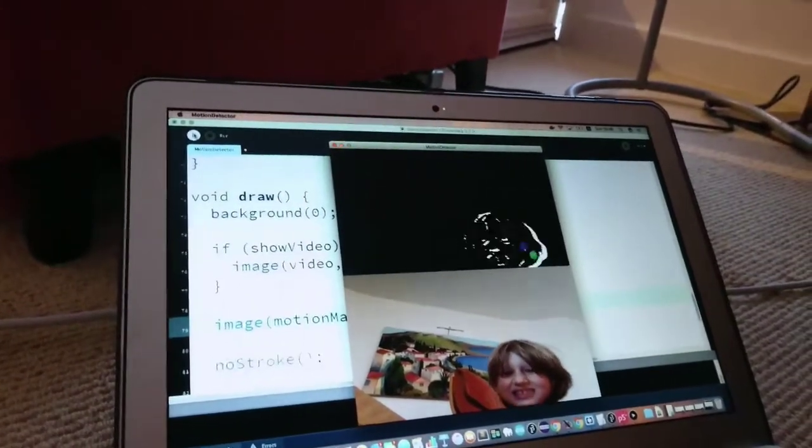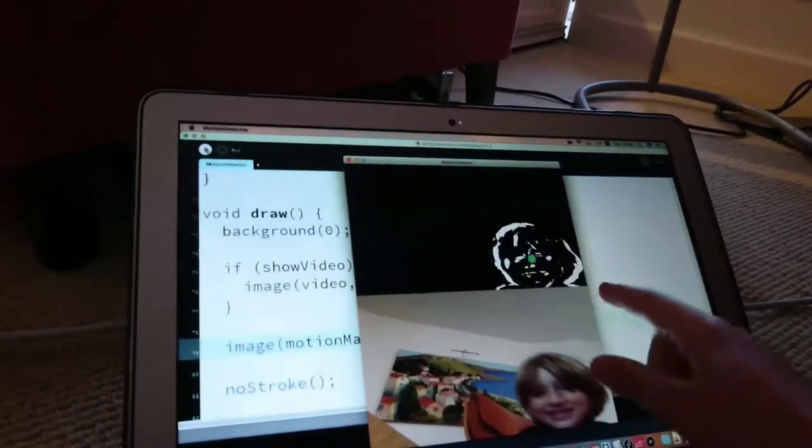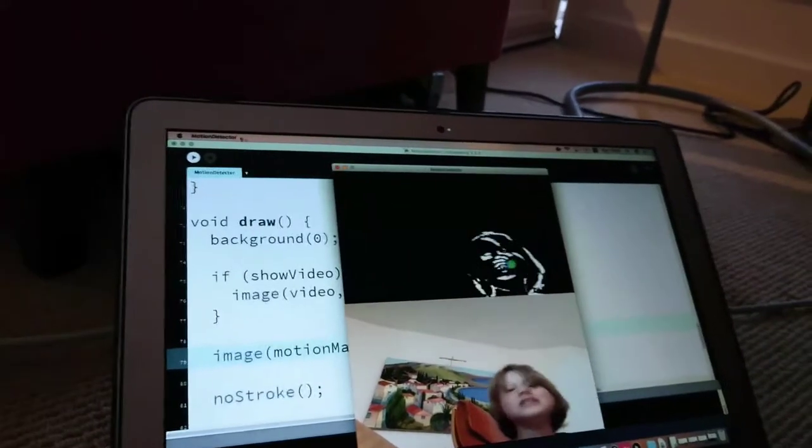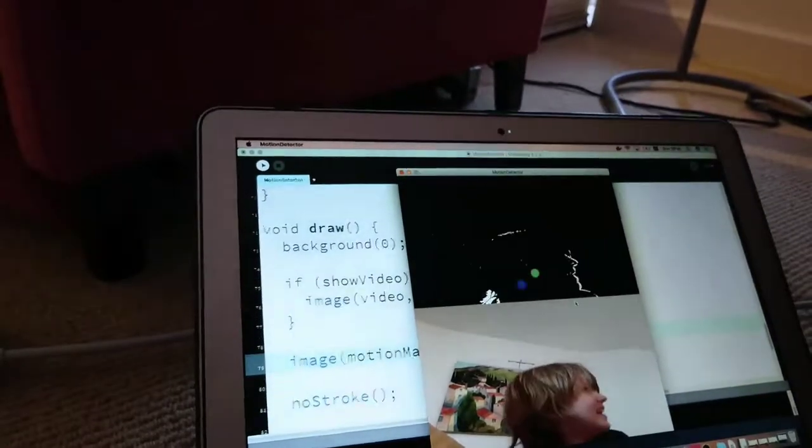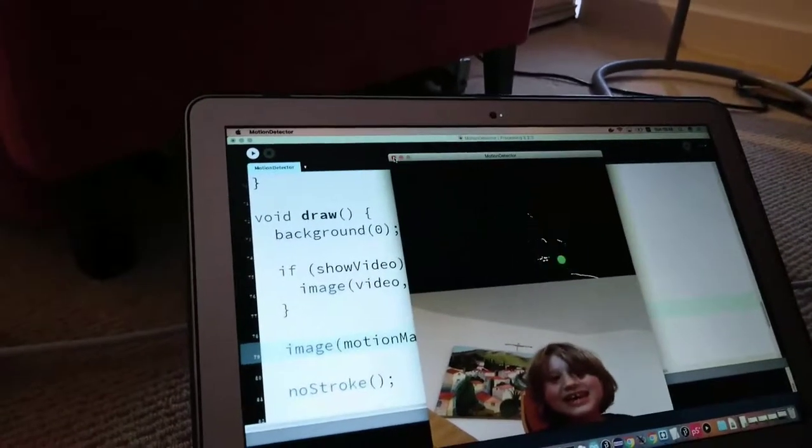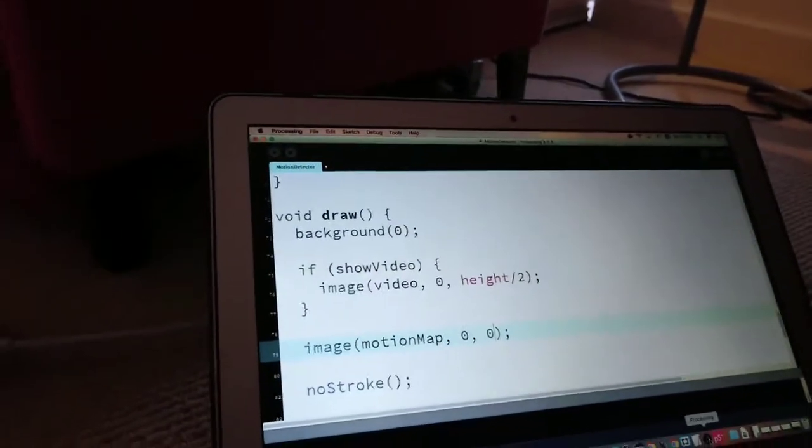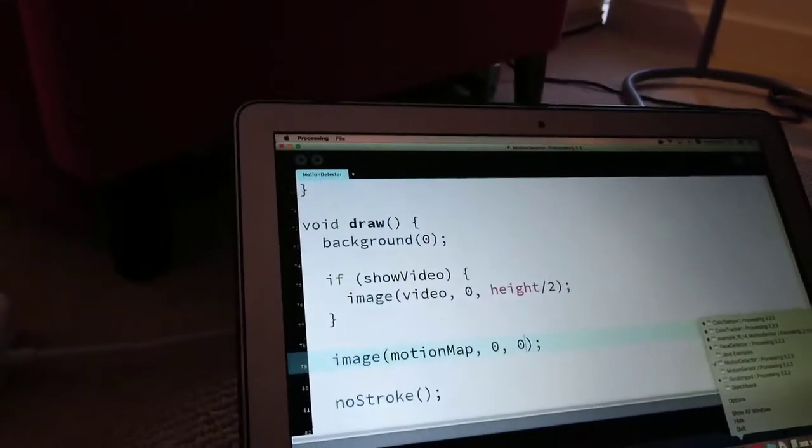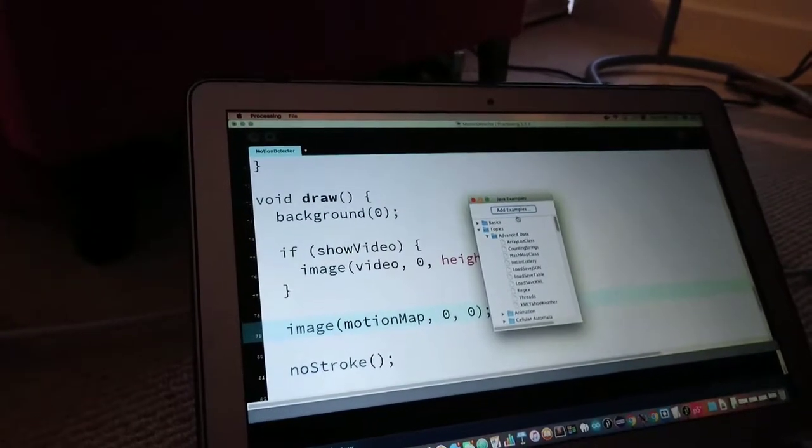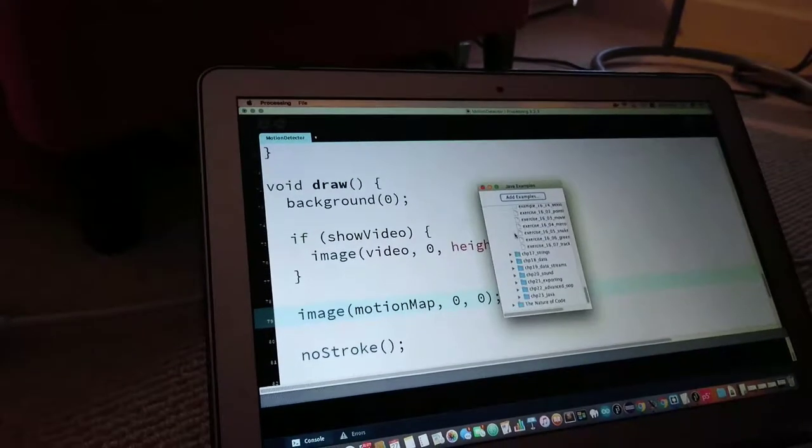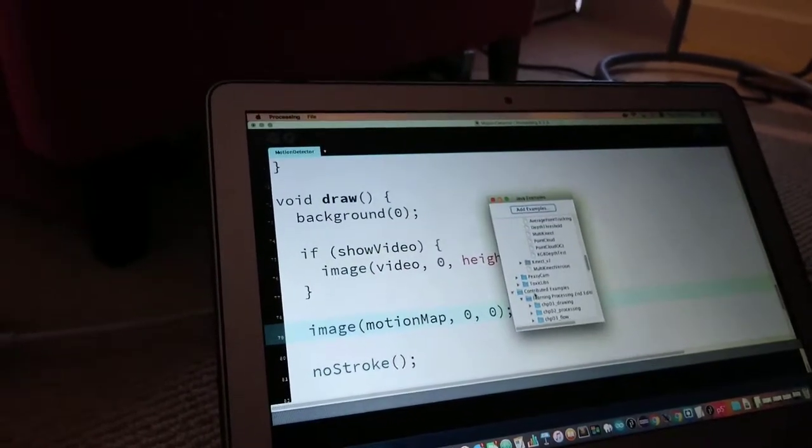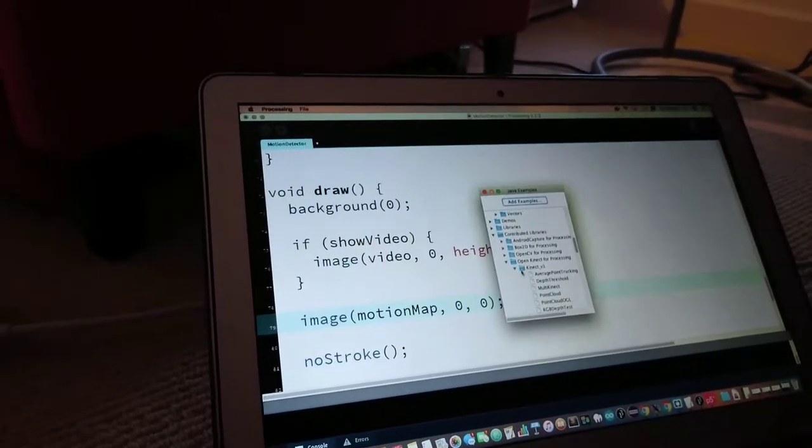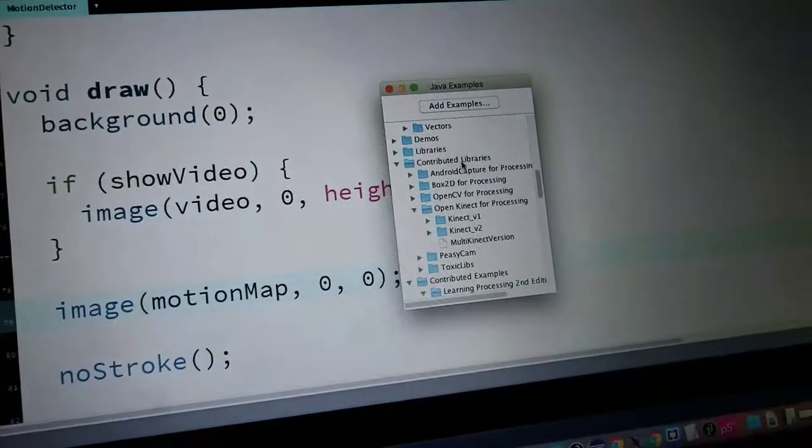You can actually see, by the way, that these things are actually, like, hitting the RGB image. Hitting it. I'm gonna show you, this is a processing example. I actually have, today installed a library. It's called OpenCV.